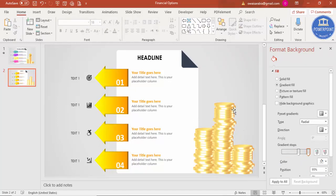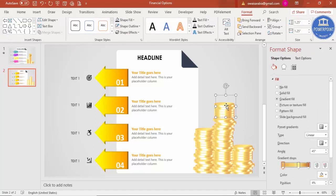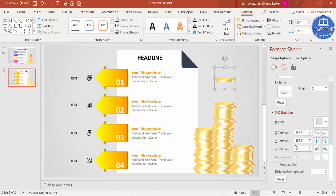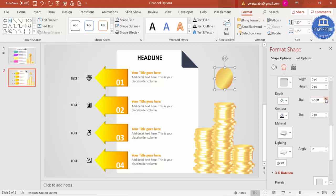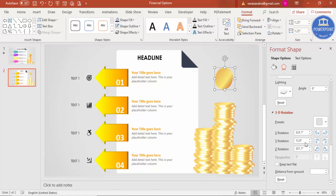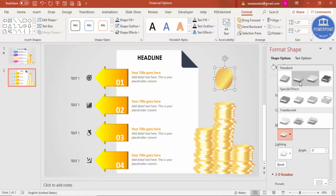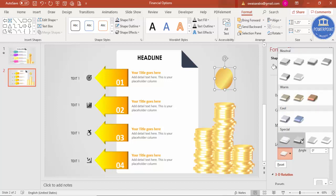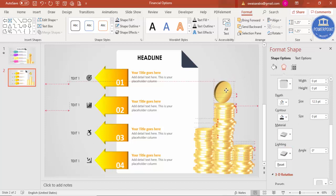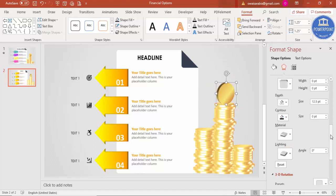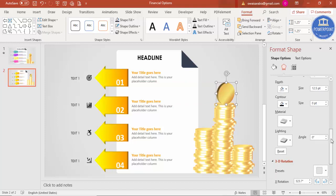To add a coin standing upright on top of the stack, select one coin and press Ctrl+D to duplicate, then go to Effects > 3D Rotation and select a different rotation preset. Rotate it and increase the depth to match. You can also change the material color of this coin. If you want, add a dollar sign or currency symbol on it. The design part is now complete — let's move on to the animation.